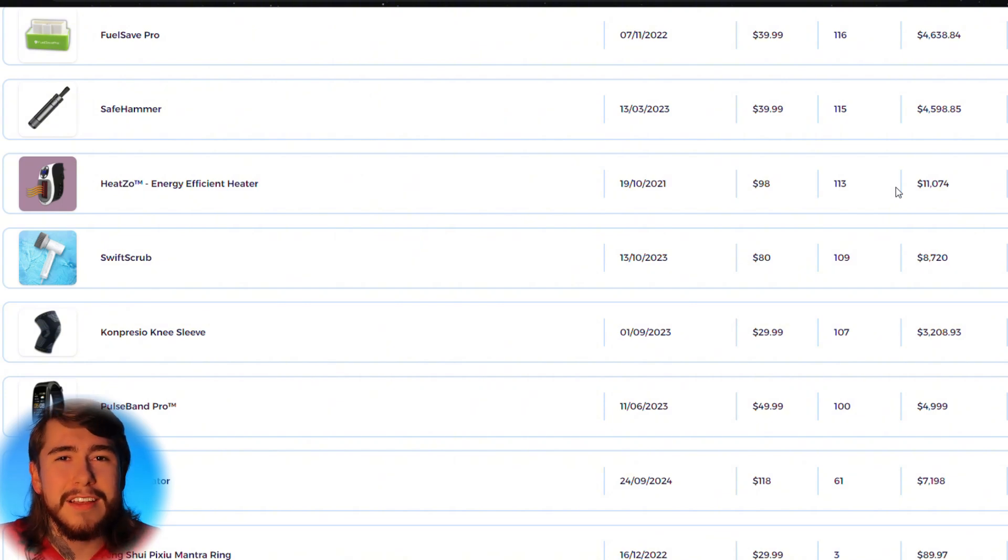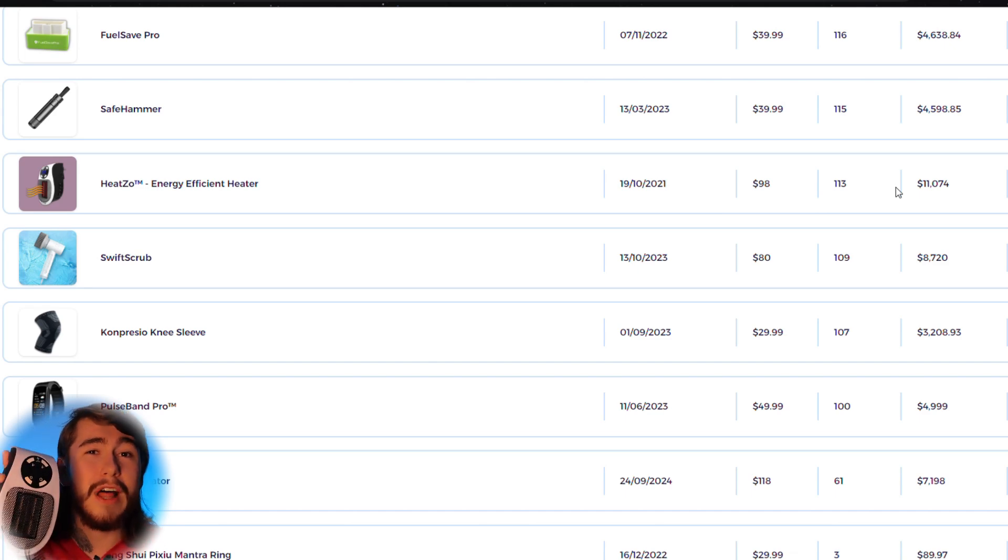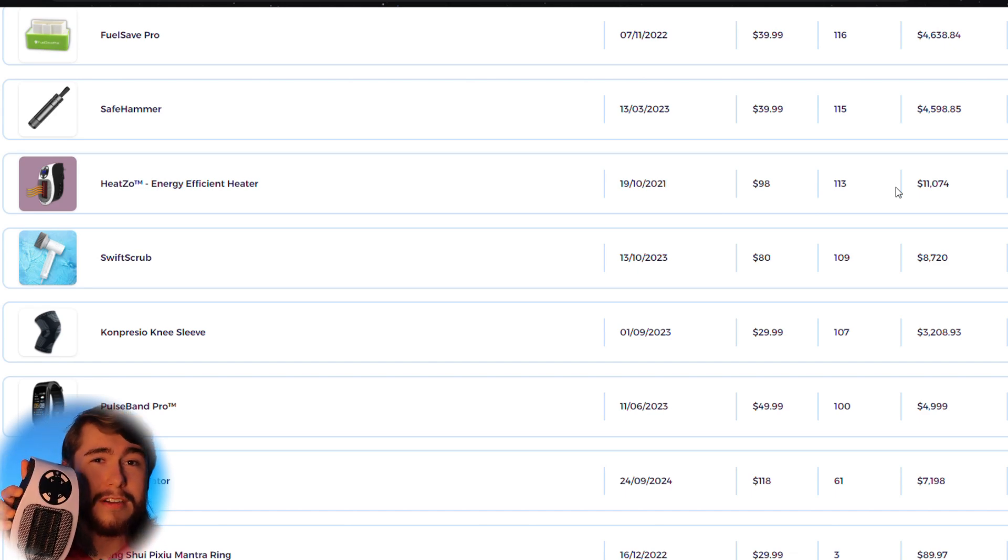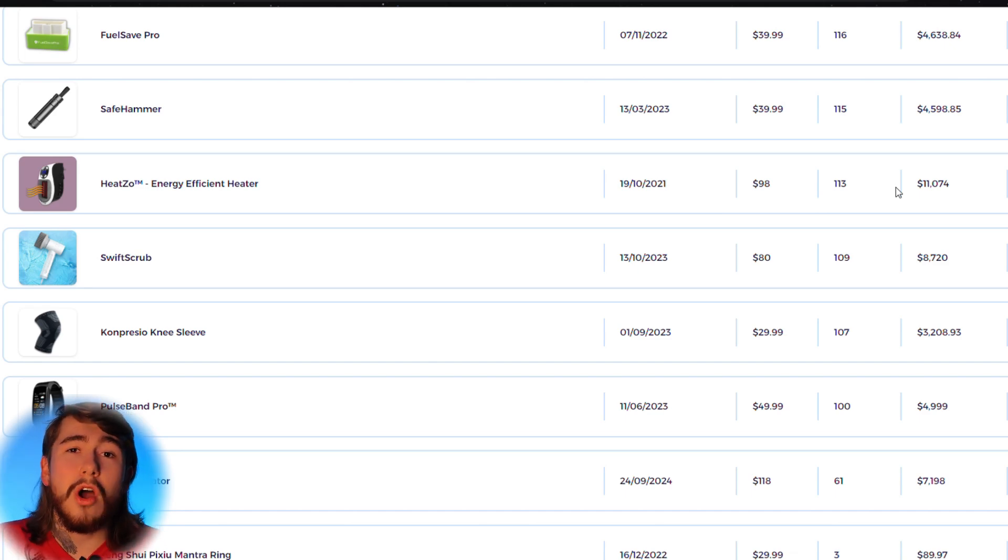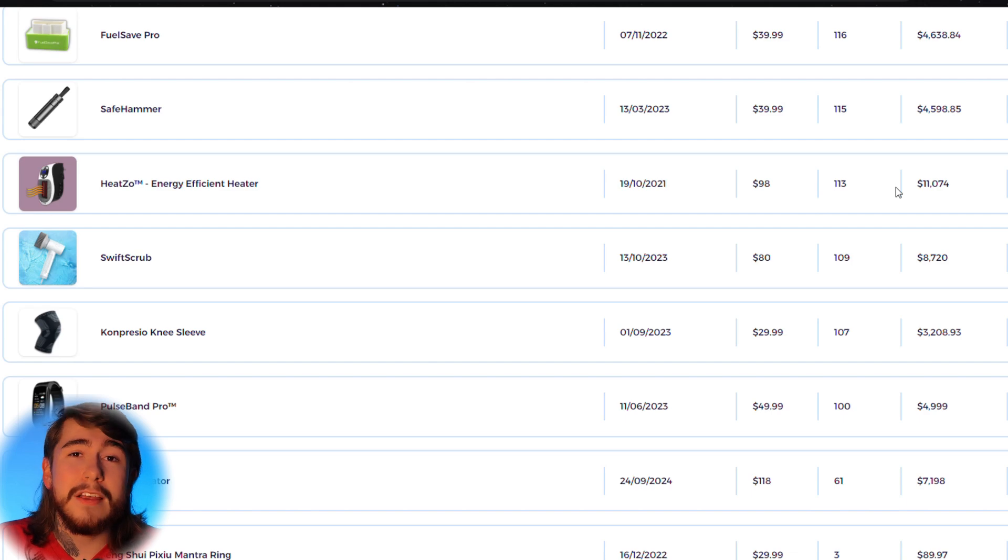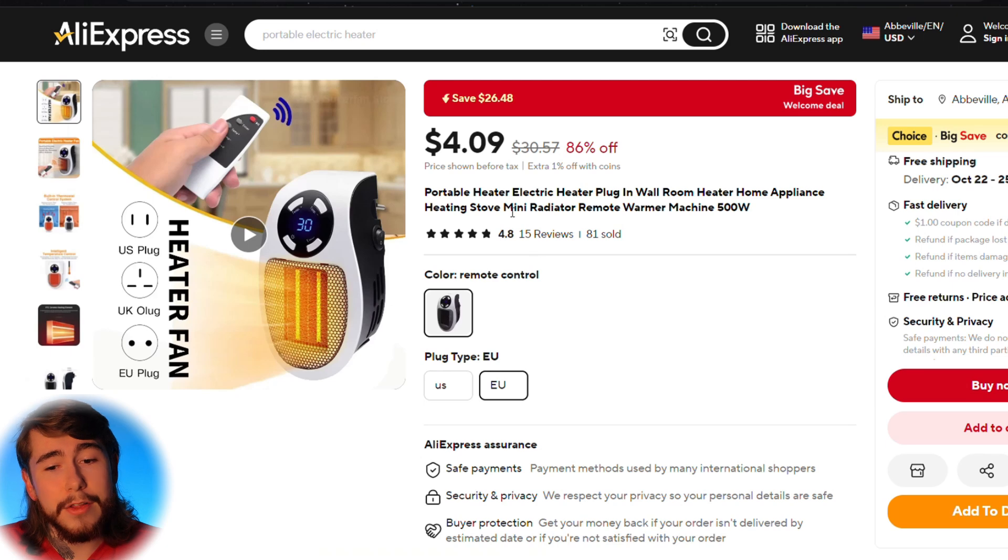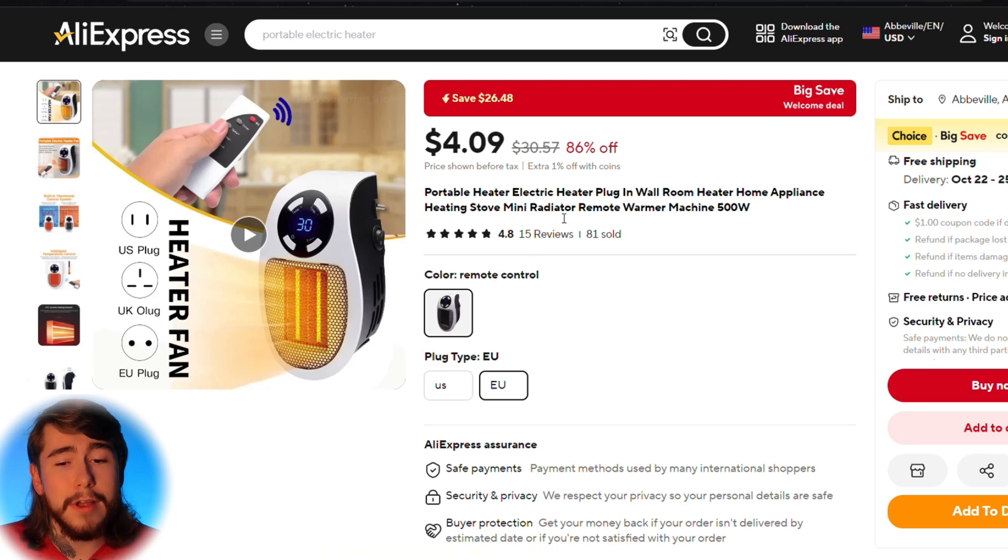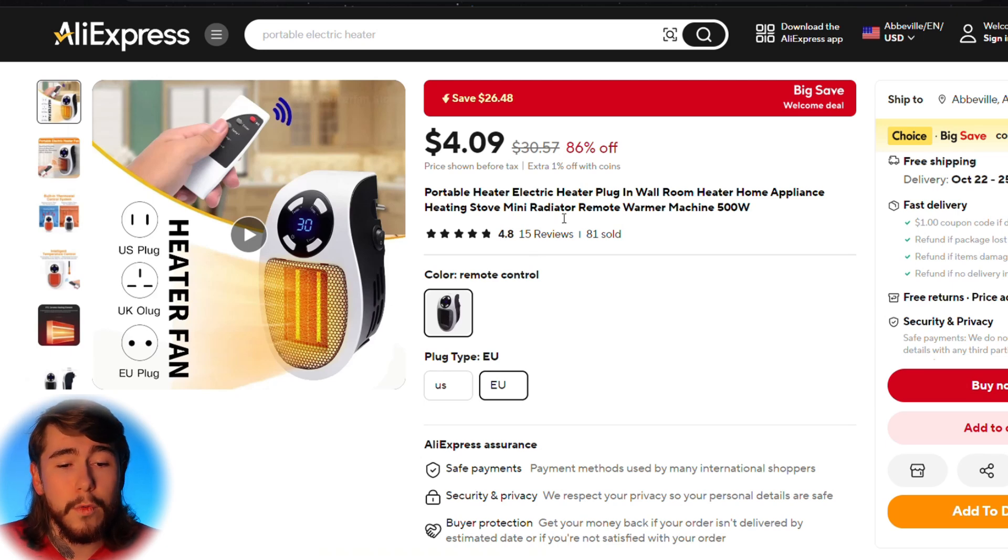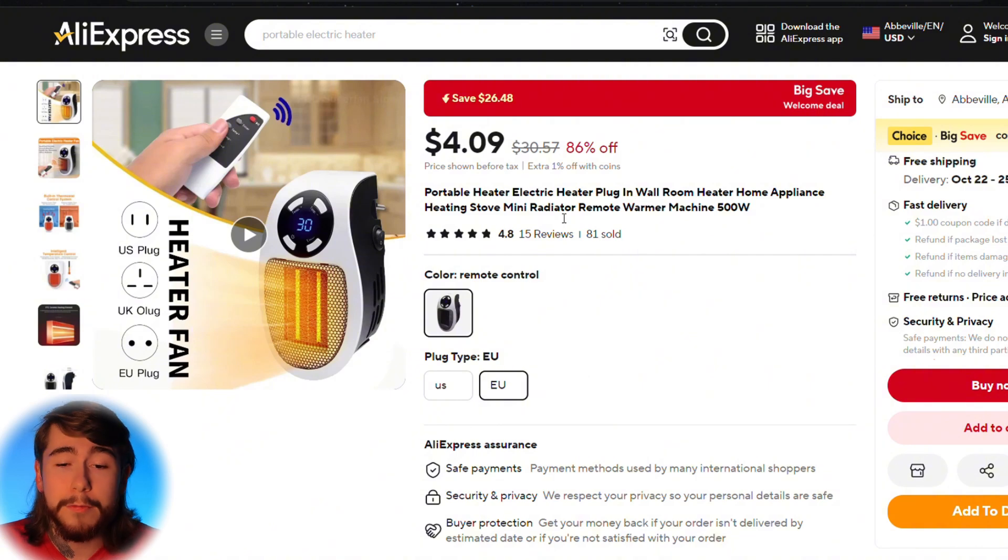And between me and you guys, this is actually a product that I sold last winter. So I know that it's already a previous winner and I can make some sales right now if I wanted to sell it again. And you guys can see this product right over here on AliExpress for under $5. So this is definitely a winner I would want to focus on on one of my own stores.